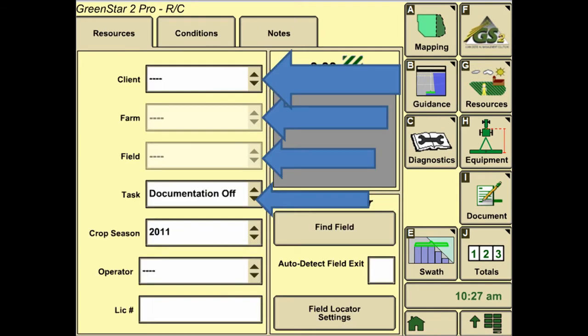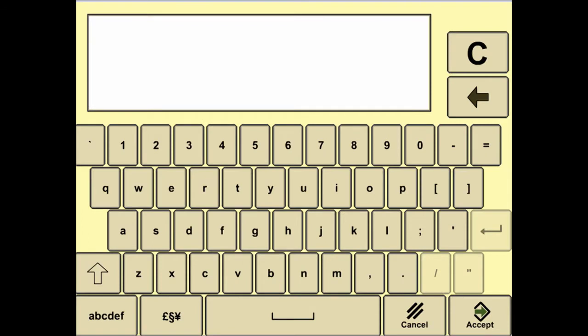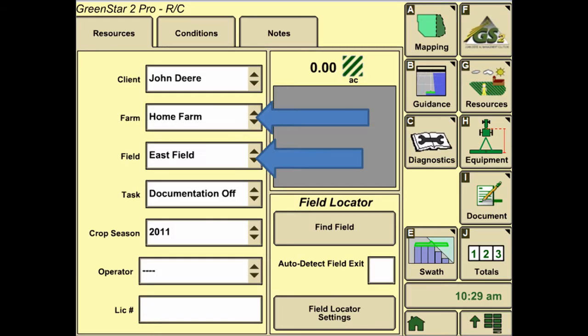Once we click on the client, we can see a dropdown where you can either select a client that's been pre-established, or if you hit New, you can enter it in using the keypad. We also follow the same process for the farm and field to get that information entered.